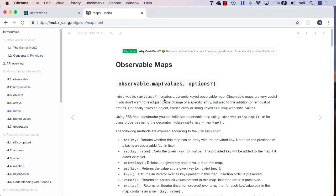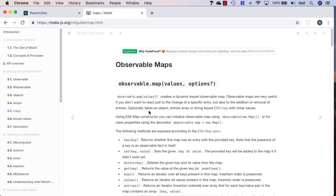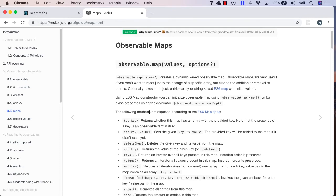We can create a dynamic keyed observable map. These are very useful if you don't want to react to just the change of a specific entry, but also to the addition or removal of entries.